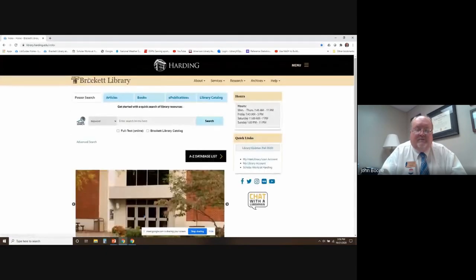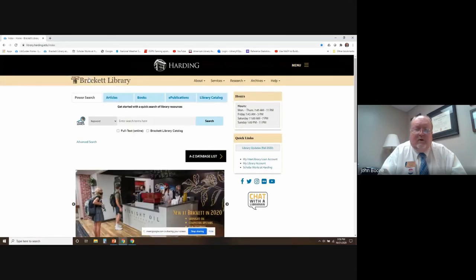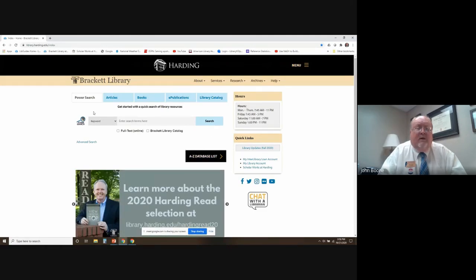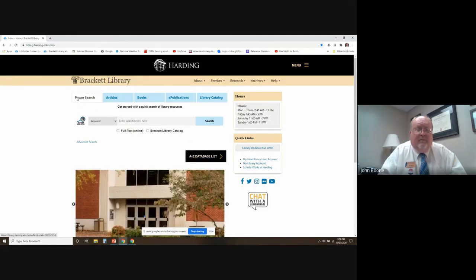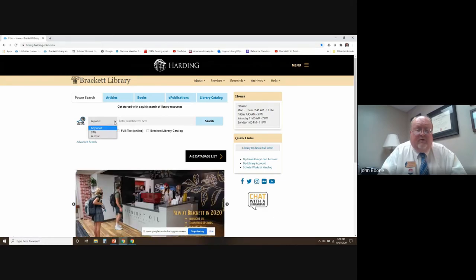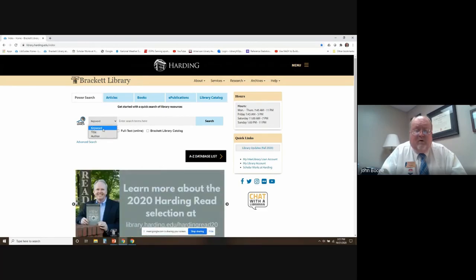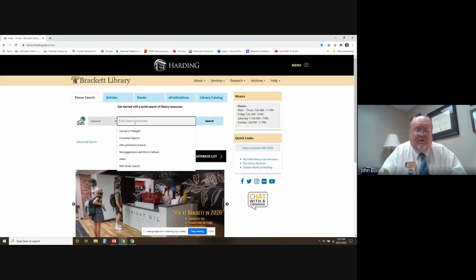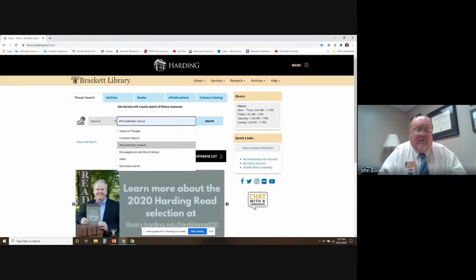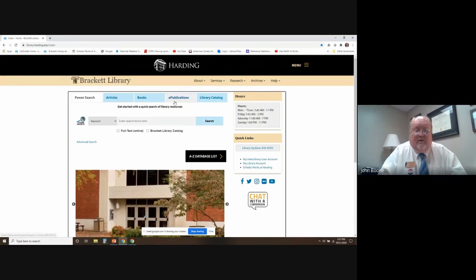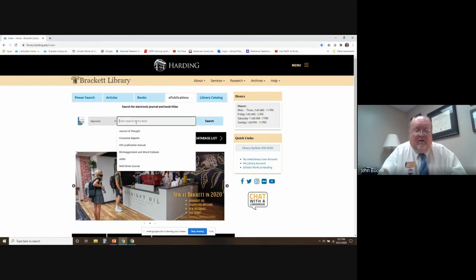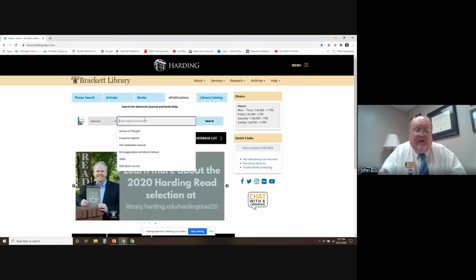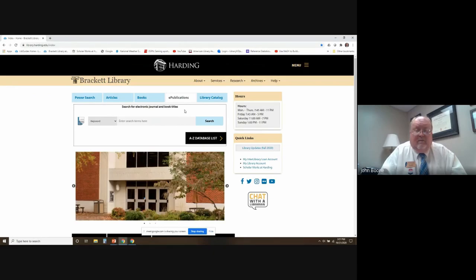Let's go back to the Brackett main page and look at some databases. First, let me talk about Power Search. You can go into Power Search — it's somewhat similar to a Google search and you can search by keyword, title, or author. You can also click on e-publications and look by title to see if we have that in an electronic publication. But I like to jump right into the databases, which is the A to Z database list button here in the middle.